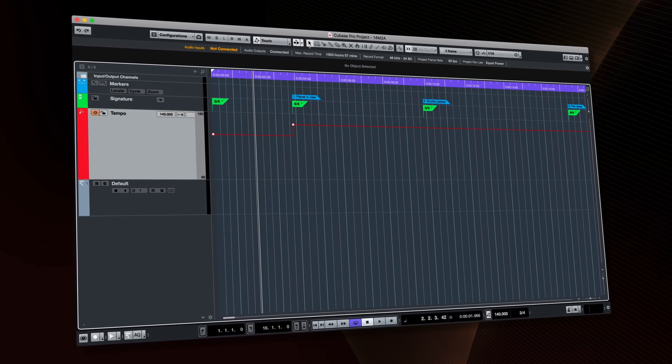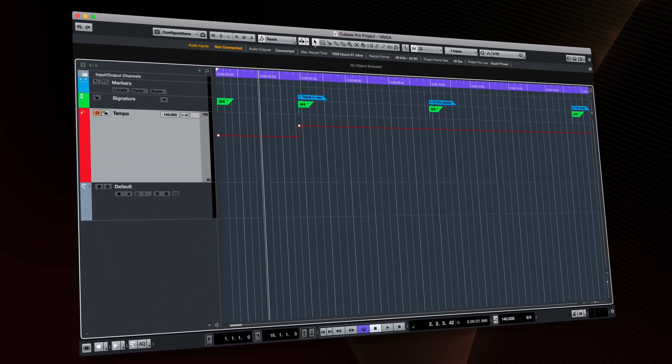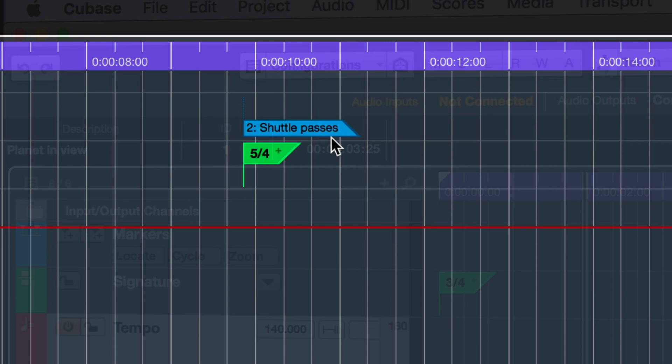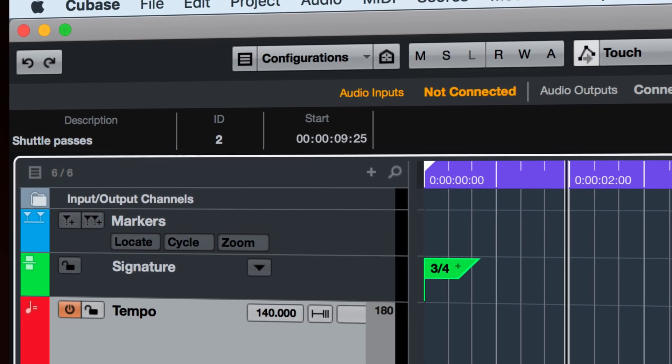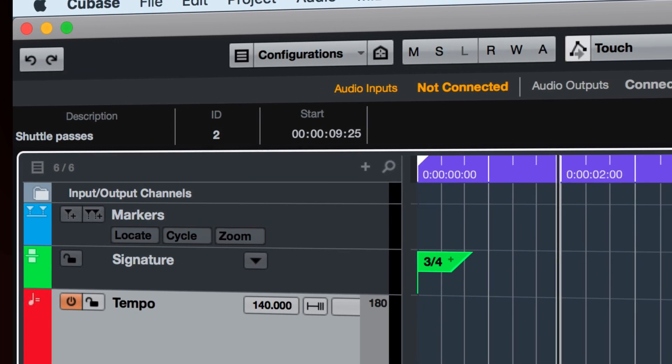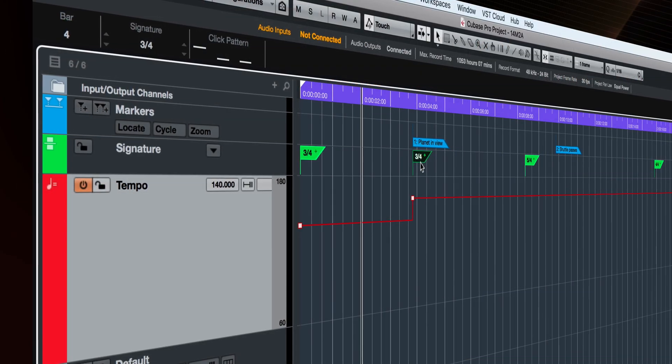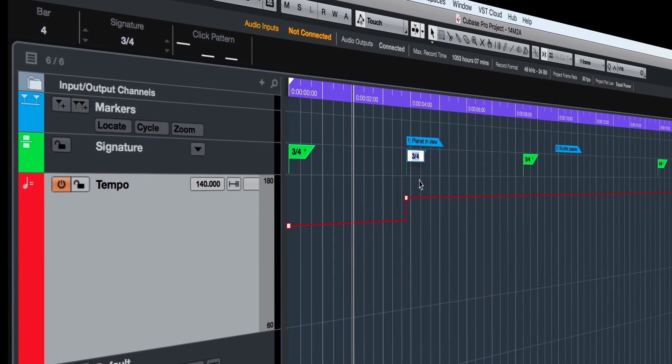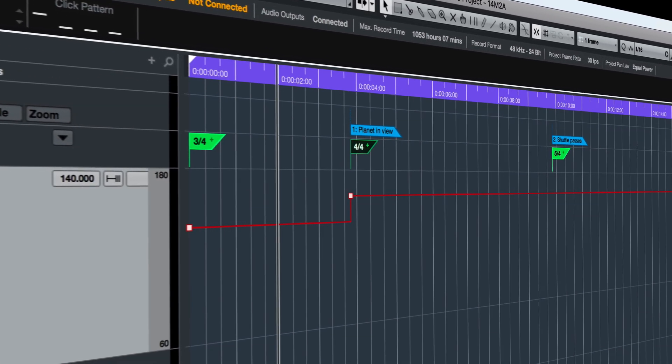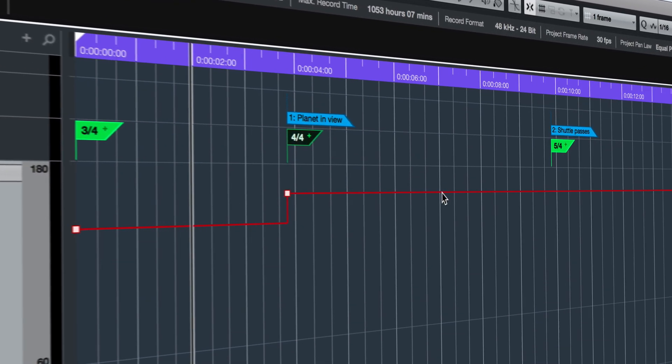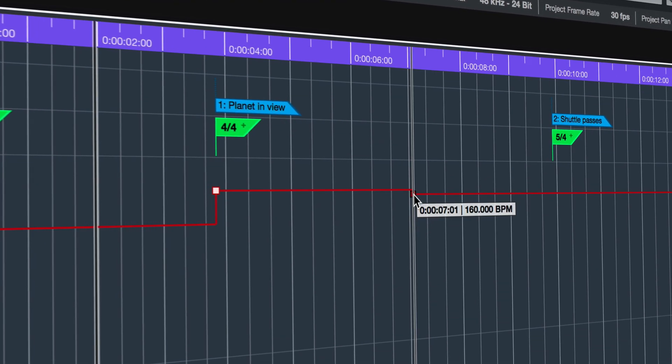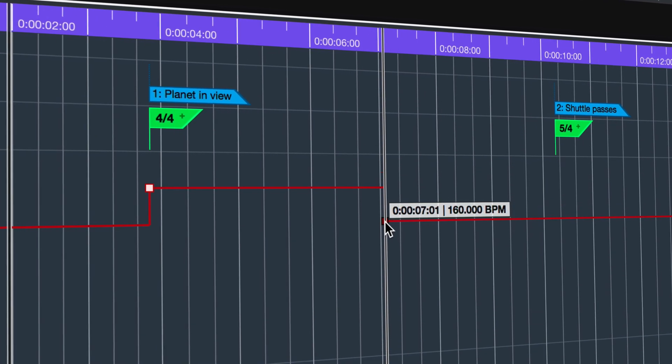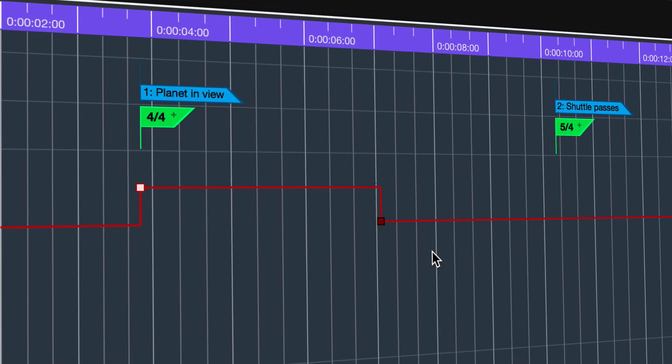This tempo track may include timecode markers detailing specific important points in the cue that you need the music to hit, and a map of the time signatures and tempos of which the finished music will be comprised, aligning to those markers.